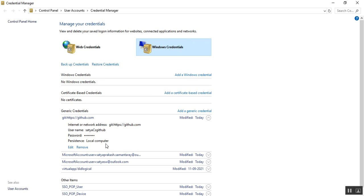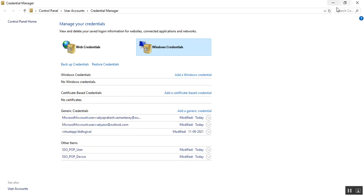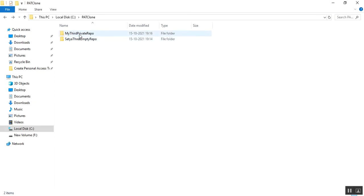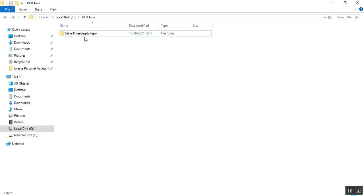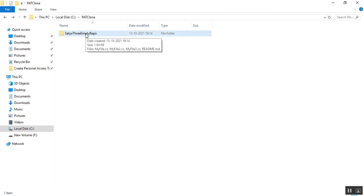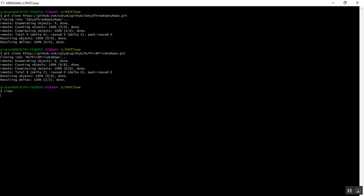Now I'll show this process again with a different scenario. I remove the credentials that were automatically created with the personal access token, and I remove the private repository from my local directory. I confirm the credentials have been removed — there are no GitHub credentials in the Credential Manager. Now only the public repository is in the local directory. I clear the Git Bash screen.